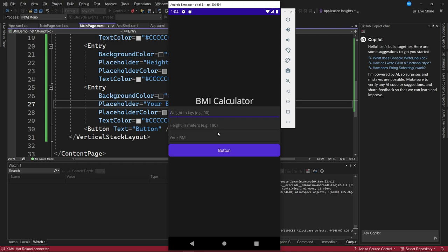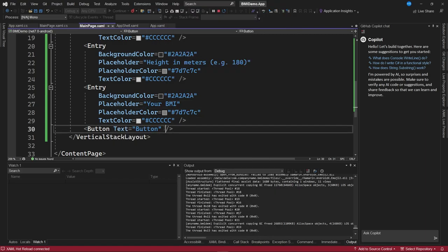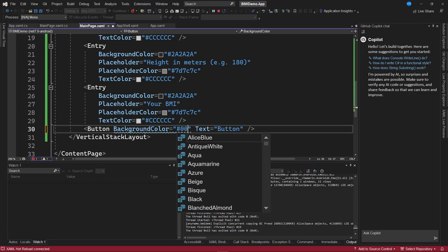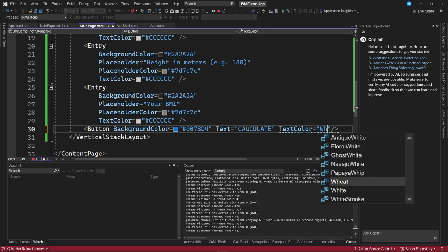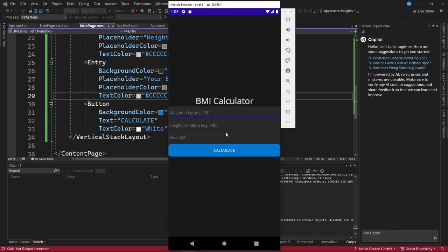The final step is to modify the existing button that will initiate the processing procedure. We'll alter some properties — we'll specify a background color for this property equivalent to #0078D4, which is a blue color that you can preview thanks to Visual Studio. We're going to alter the text to say 'Calculate,' and finally set the text color to white. After saving these changes, we can see that the app now looks significantly better. We have now implemented all the controls needed for the calculations.